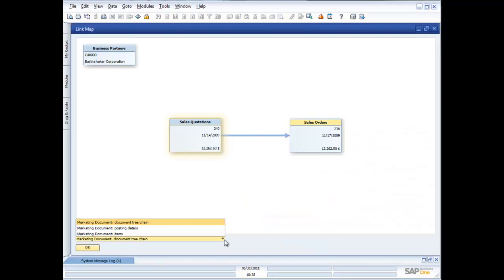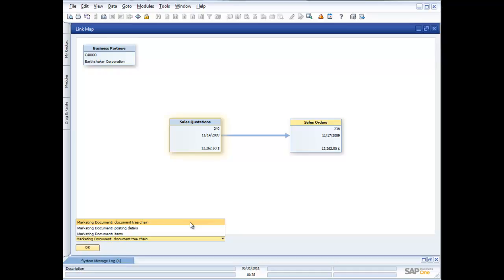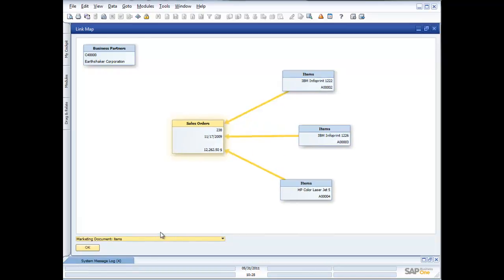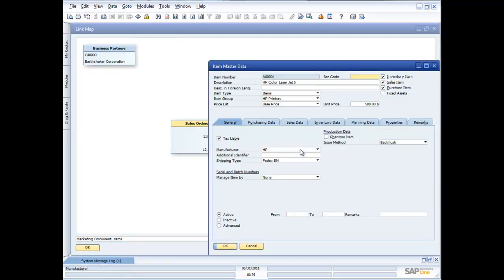I can change the view. Right now I'm looking at what we call a document tree chain — showing how one document was turned into another and how all documents are linked. I can choose posting details, which shows the general ledger information behind the documents. Or I can drill down to items, which shows all the sales items on that sales order — and double-clicking takes me to the underlying master data for that particular item.